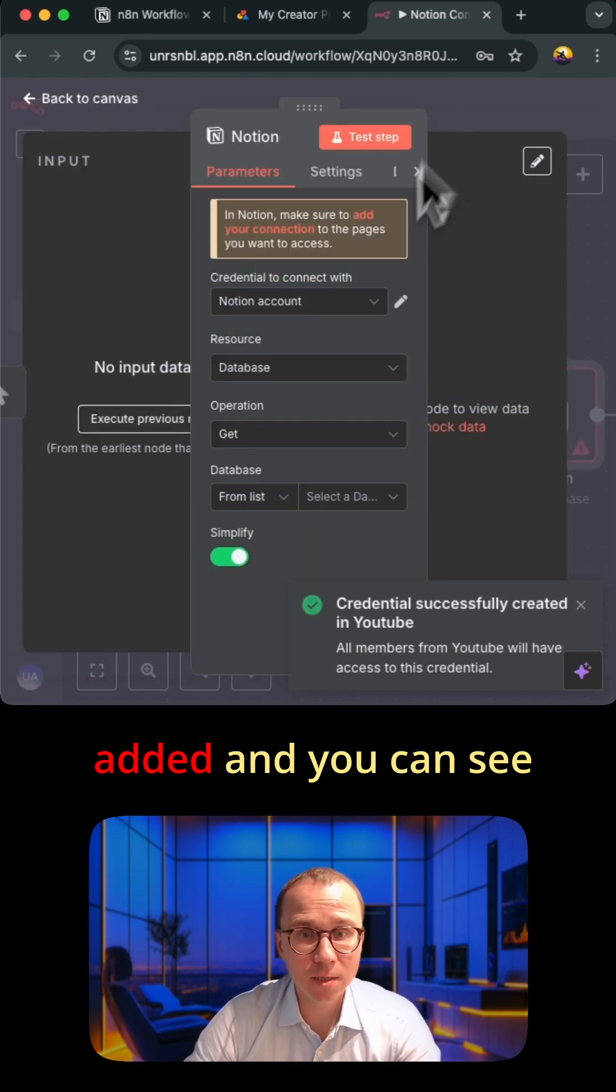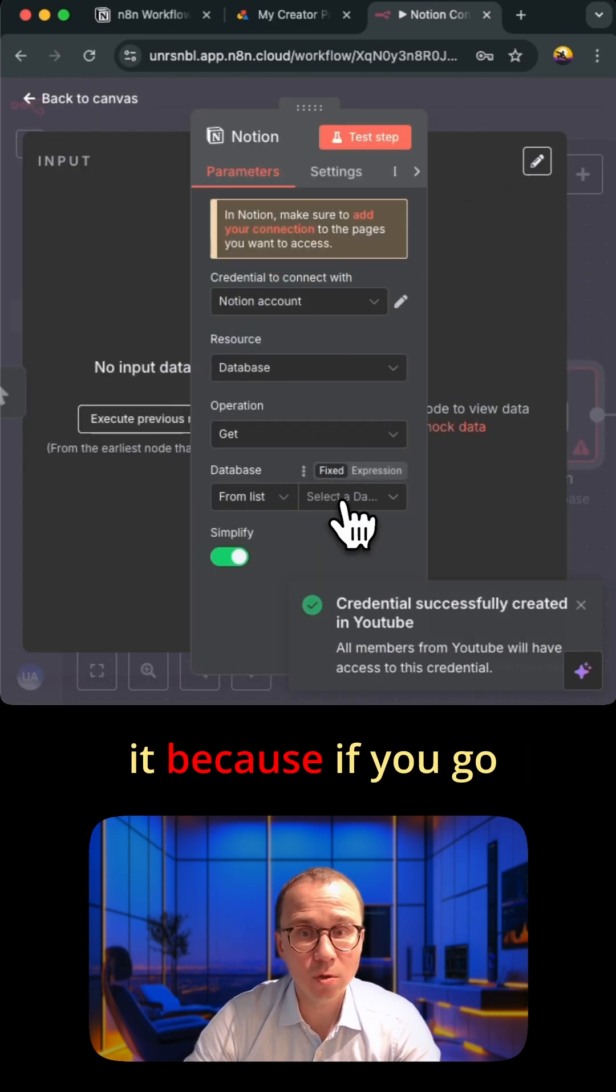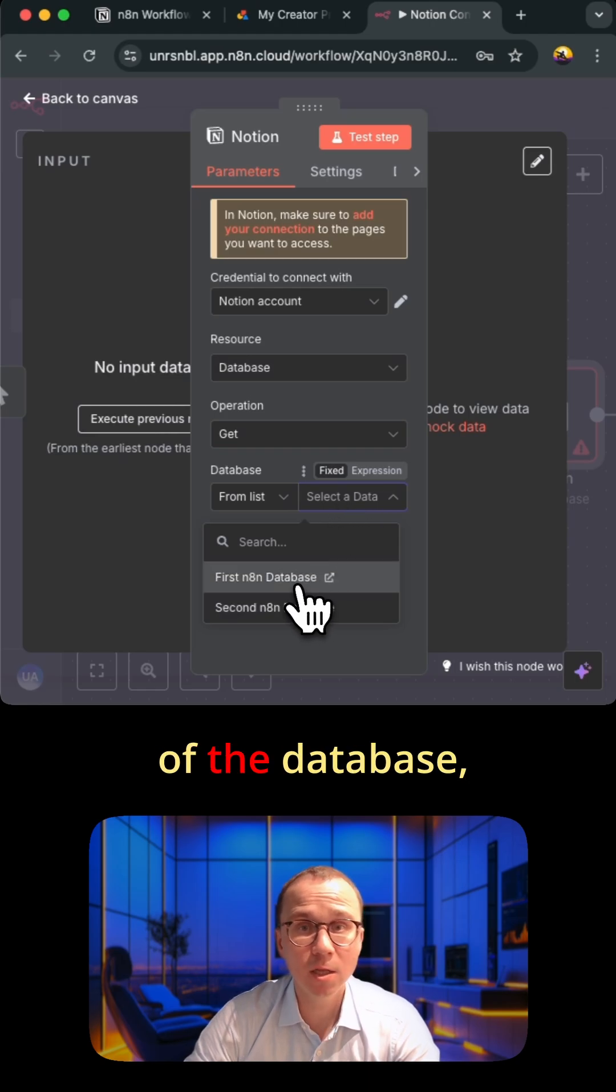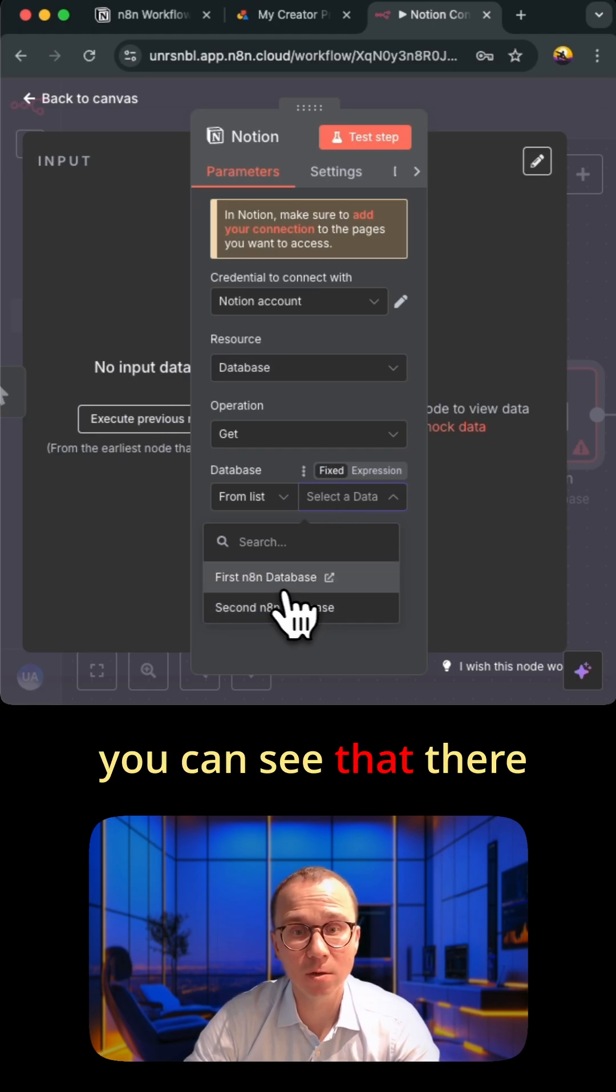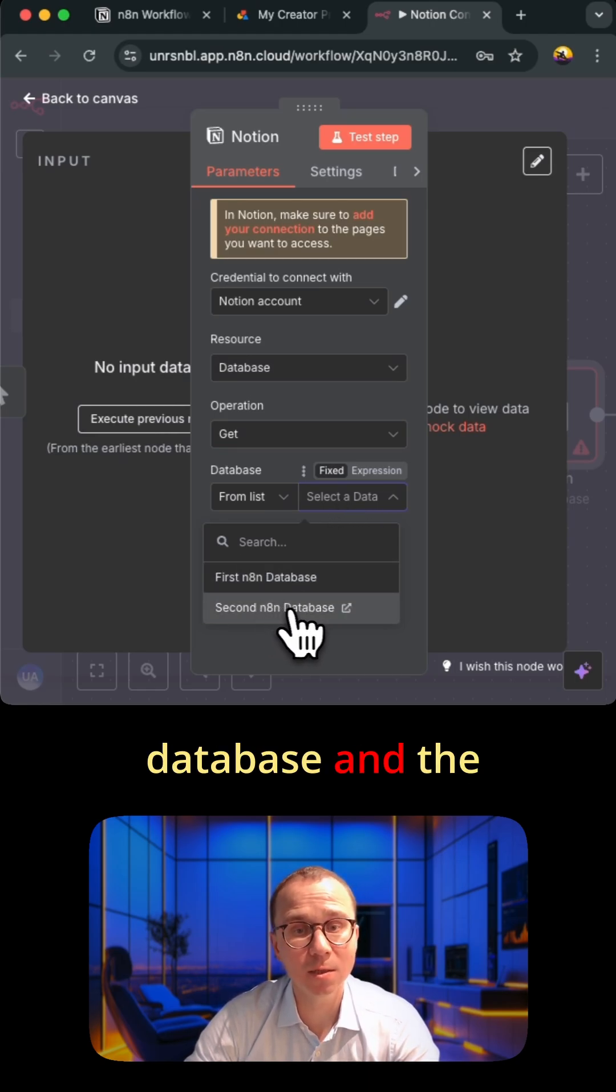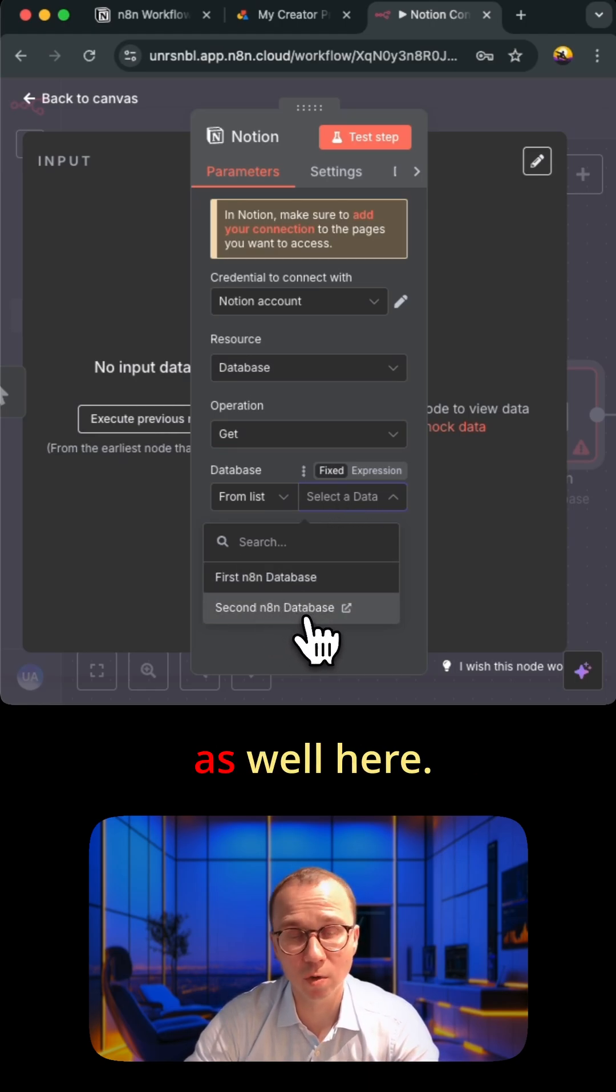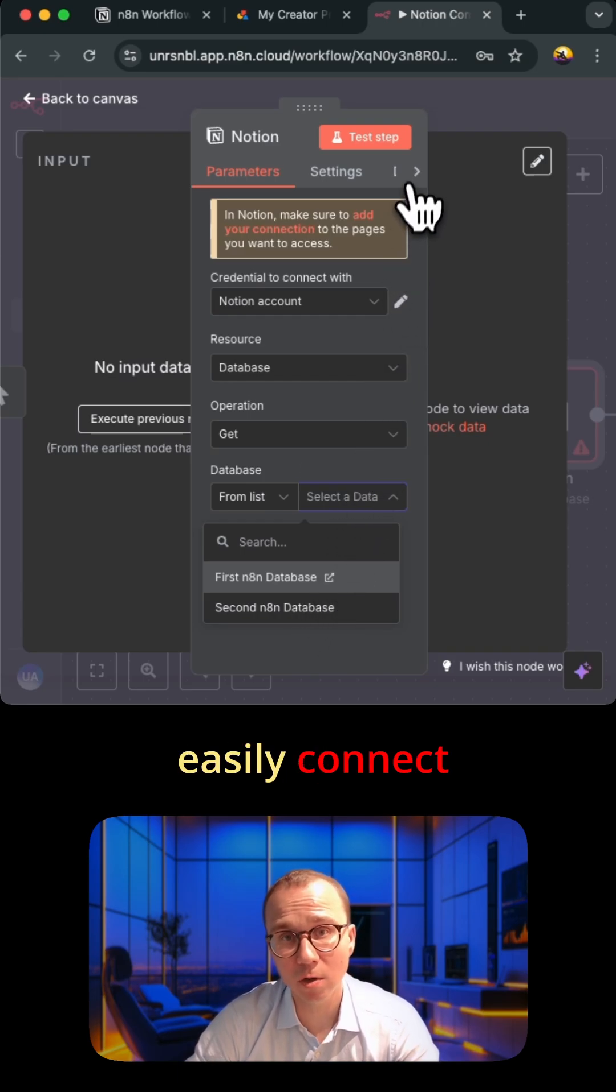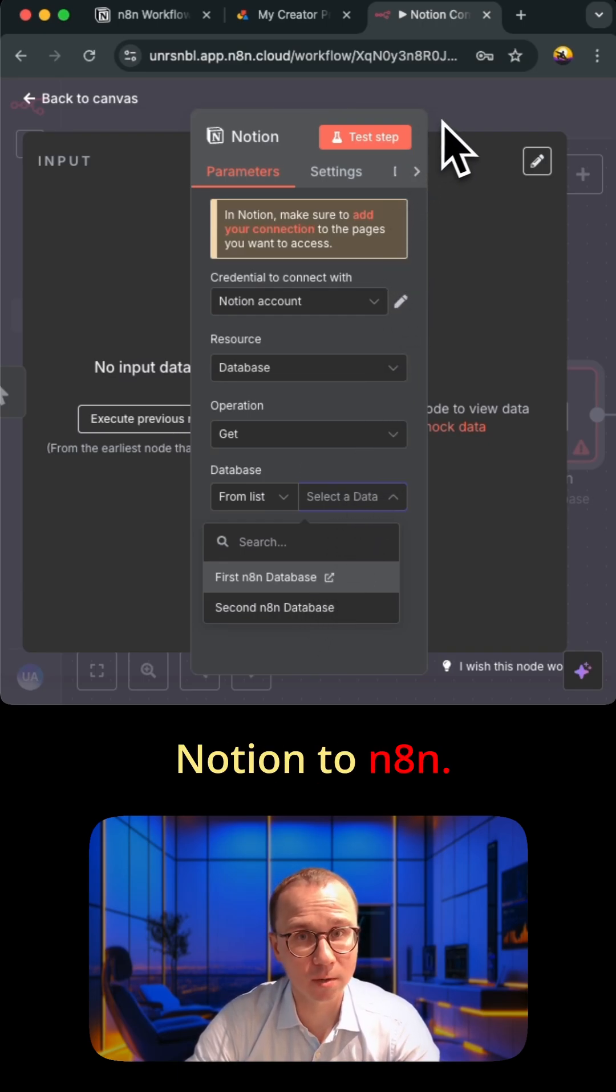The integration is added and you can see it because if you go to selection of the database you can see that there is the first n8n database and the second one as well here. In this way you can easily connect Notion to n8n.